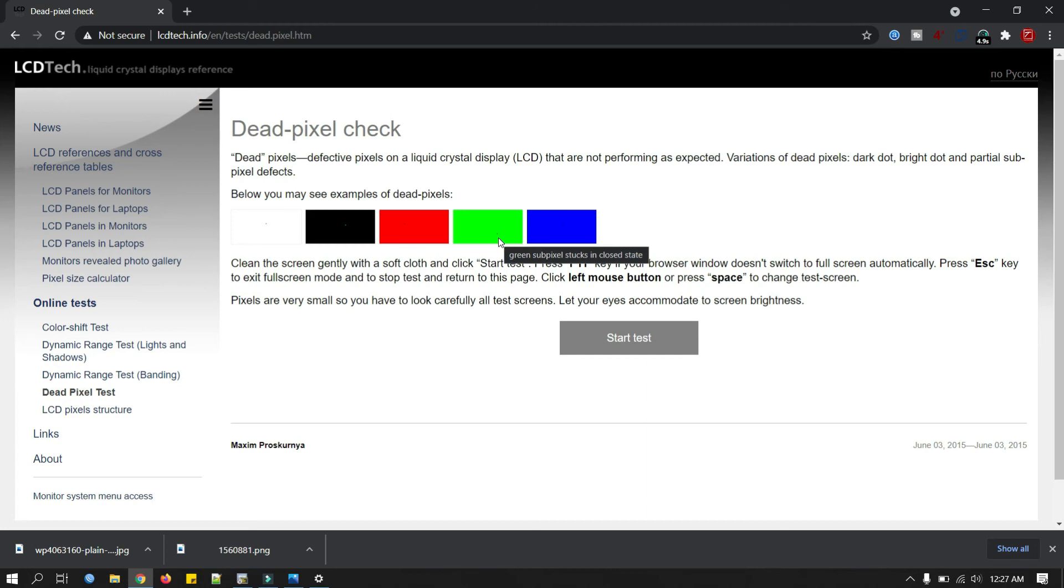Now we will test. Here you can click the start test button and press F11 if your display didn't switch to full screen automatically. You can see I have a white background now. Now click the left button of your mouse to change color.